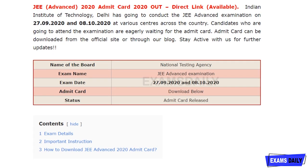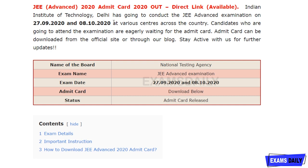JEE Advanced 2020 admit card is out. This examination is conducted by the Indian Institute of Technology Delhi. It will be conducted on 27th September 2020 and 8th October 2020 at various centers across the country. Those who are waiting for the admit card can now download it. The official notification link is in the description box.